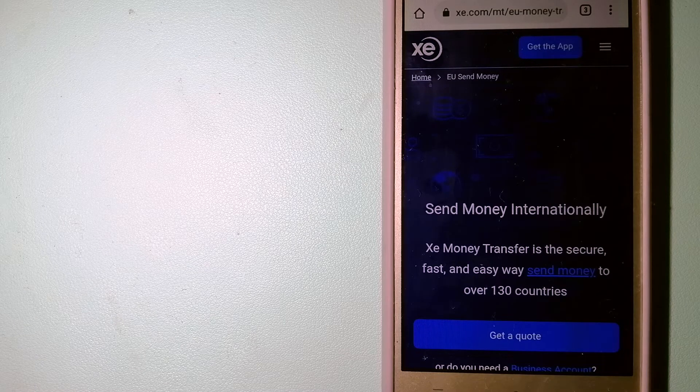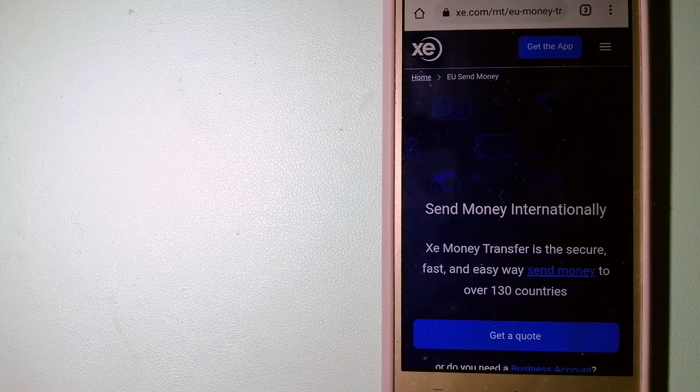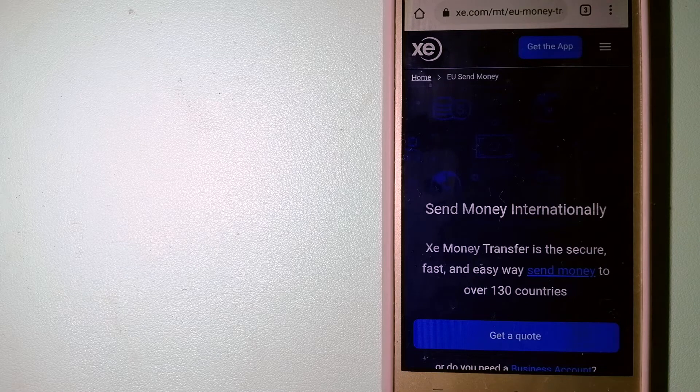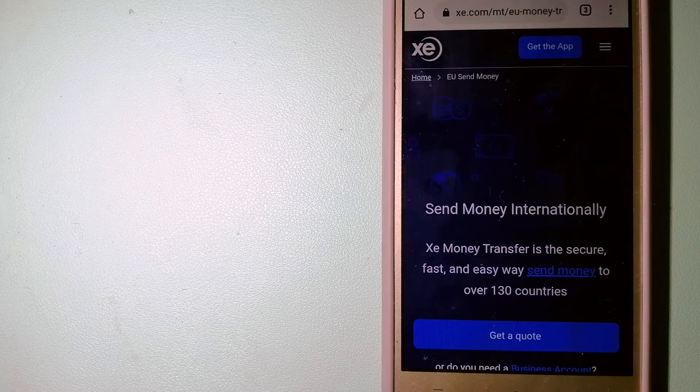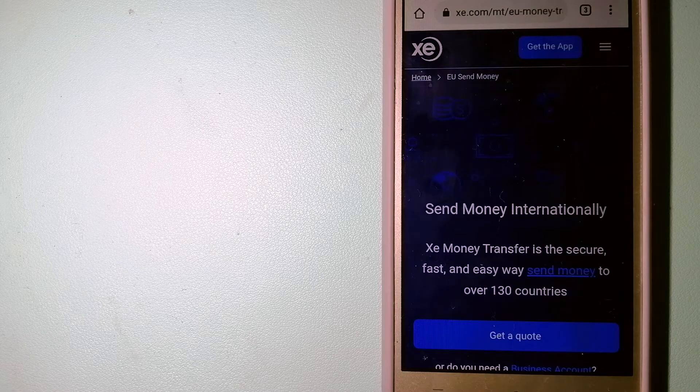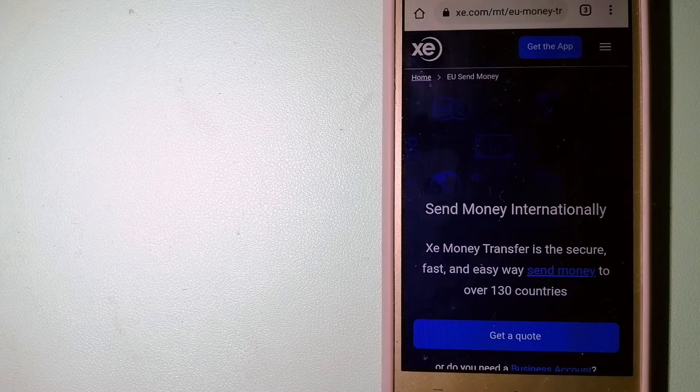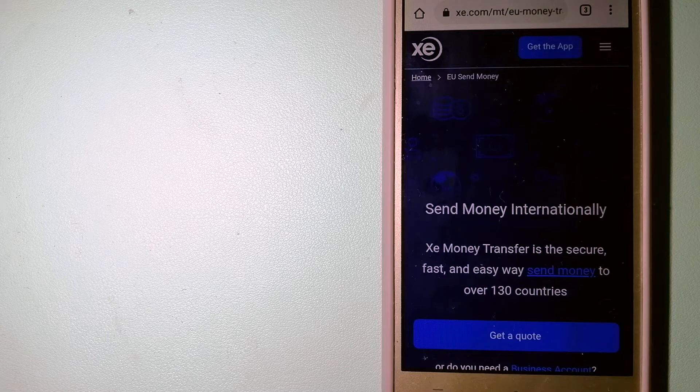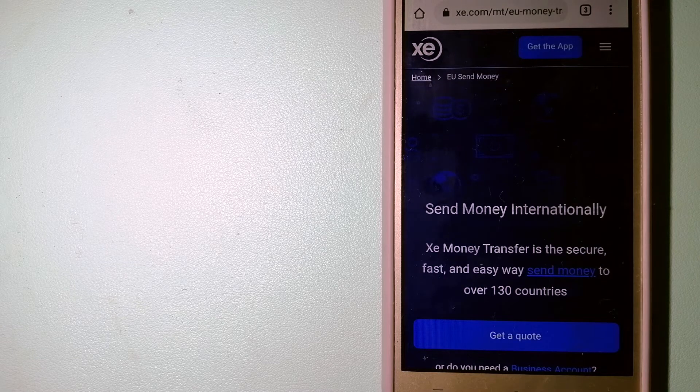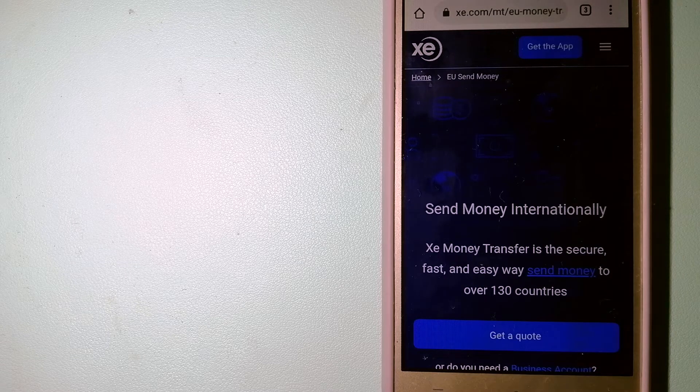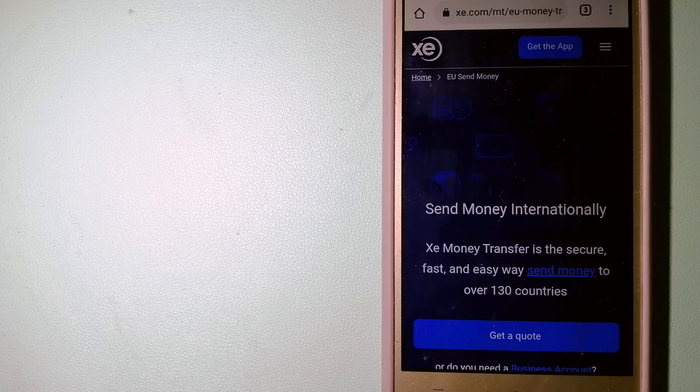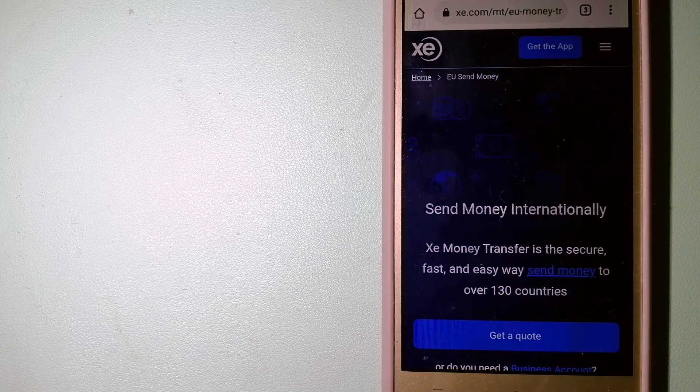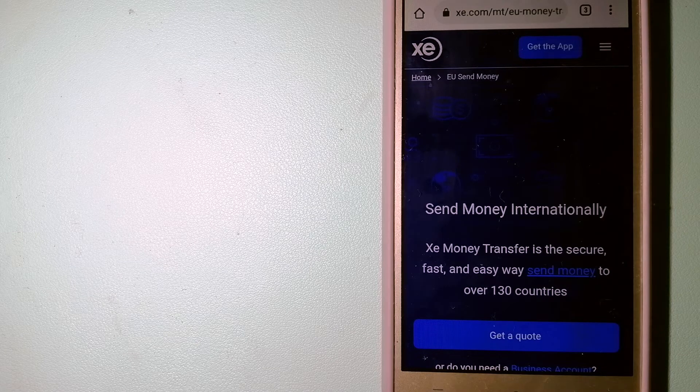The fact that they don't charge transfer fees or have a minimum transfer amount makes them quite attractive. For more information on XE Money Transfer, just check the video description.